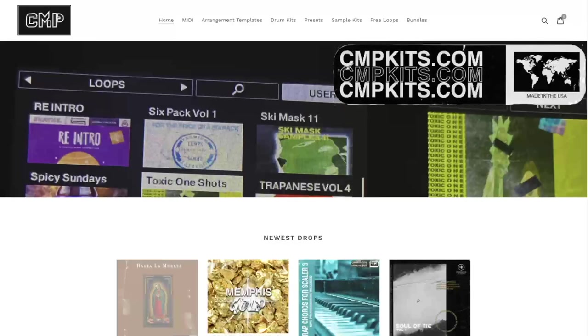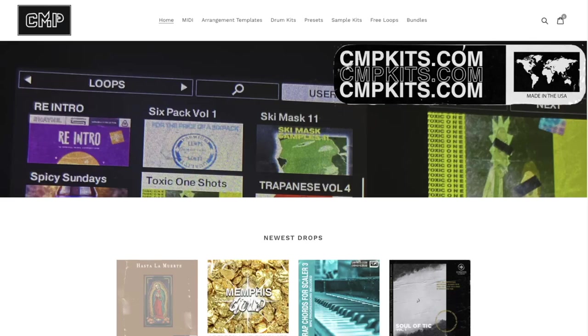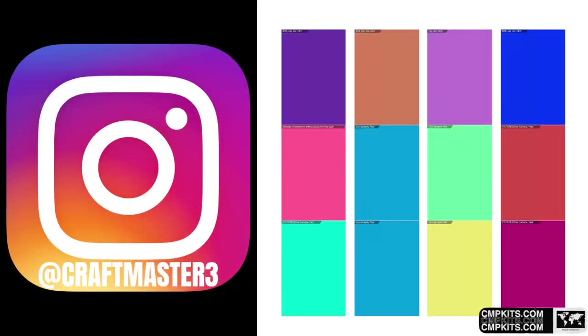Also, please do not forget to stop by cmpkits.com and get yourself a copy of the brand new Chords for Scaler and Ripcord, also including the MIDI files for the CLB album. We're going to be diving into more of that today.